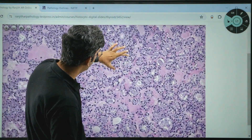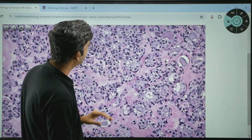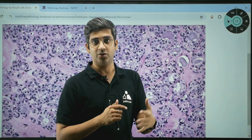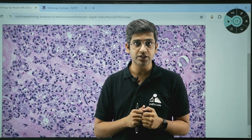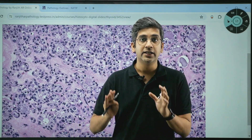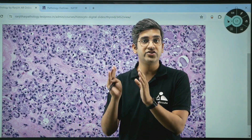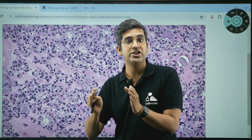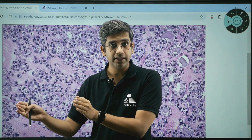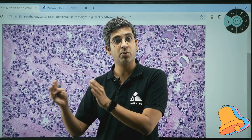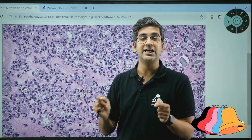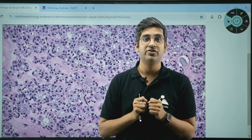Now, let's look at the nuclear features. If you zoom in further, the nuclear features here may show crowding, pseudo-inclusions, and classical orphan Annie eye nuclei. The nuclear features are suggestive of a papillary tumor — but no papillae, less than 1%, no psammoma bodies, and completely repetitive micro follicles. That's what NIFTP stands for.